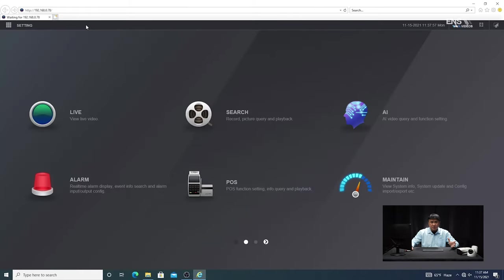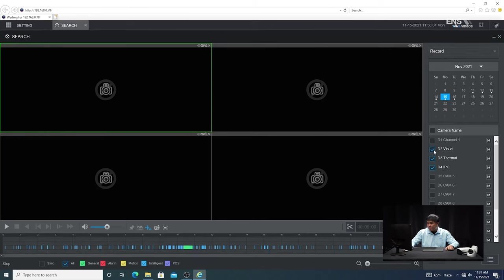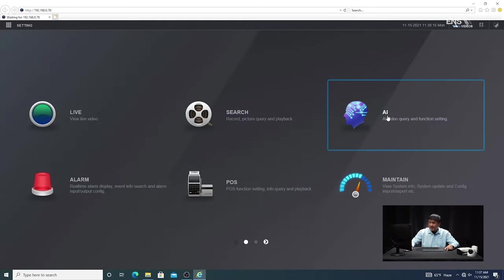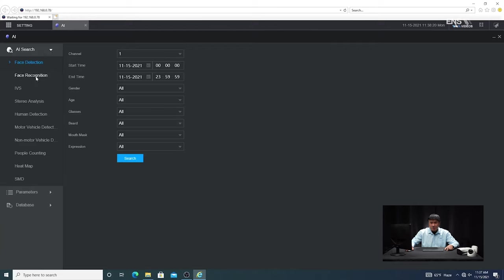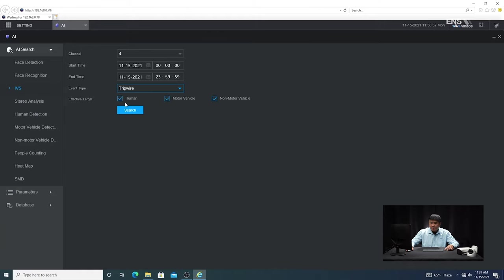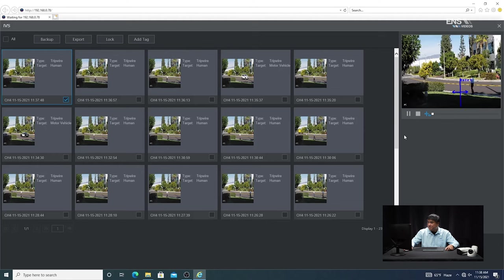As you can see, he just walked past the analytic line and it tripped the wire. There are a couple of ways to search for that event. The old-fashioned method is to go to Search, select the date and camera — we set the schedule to light blue for intelligence — but that's very inefficient. A faster, more efficient method is to go to AI, then AI Search, then IVS. Select the camera — camera four — set the start and end time, select the correct analytics which is tripwire, and the target you want to filter. Hit Search. The most recent time was 11:37 — that's the clip we're looking for. Check the box and hit Play. You'll see the clip of him walking towards the line and it's already triggered.